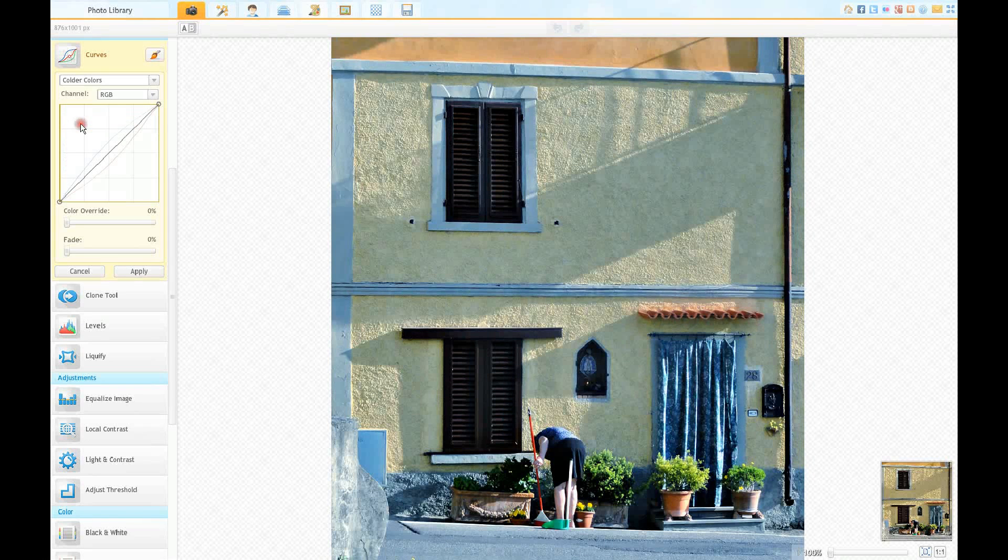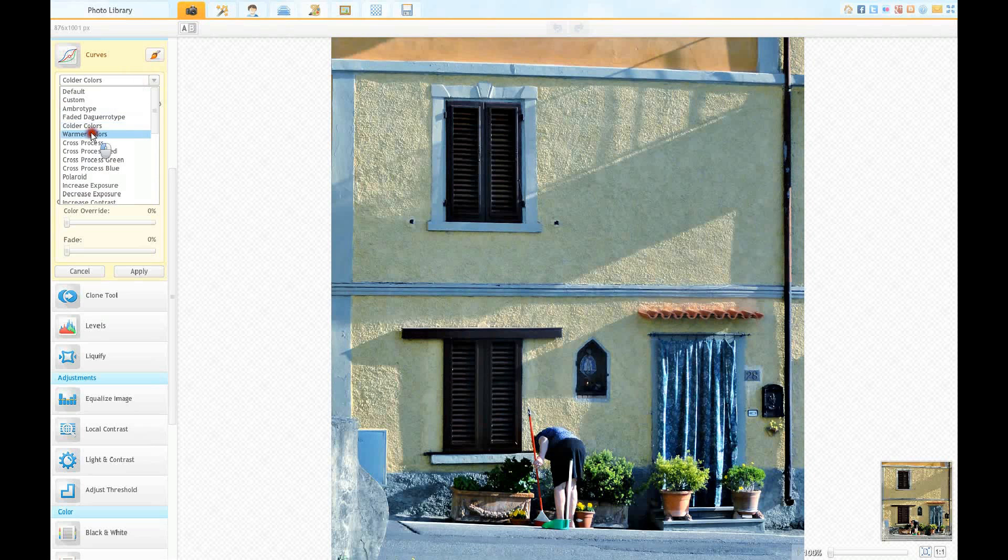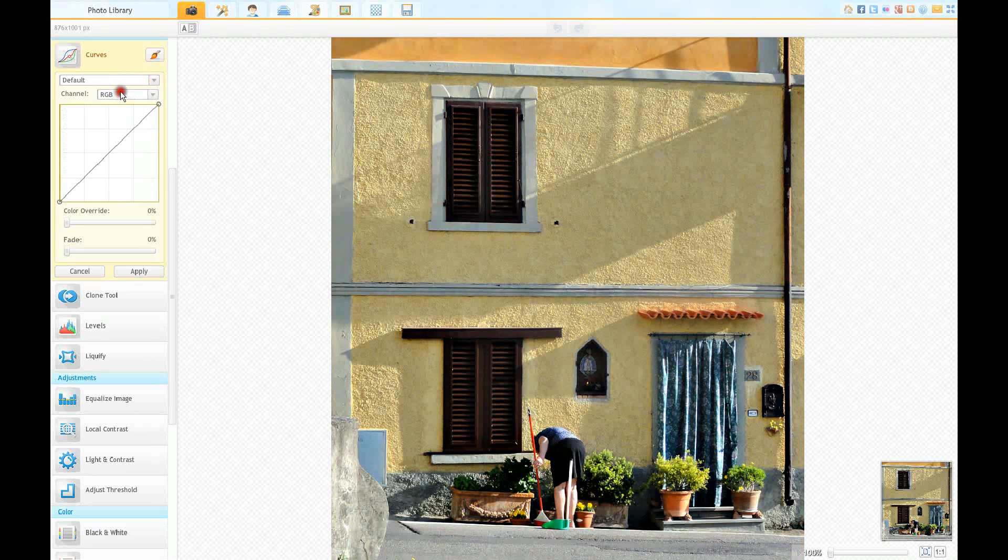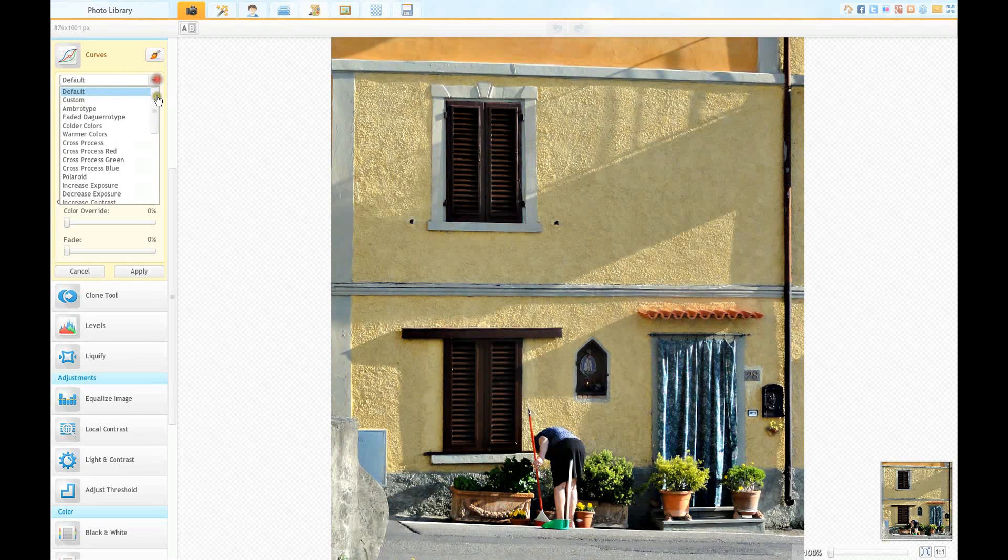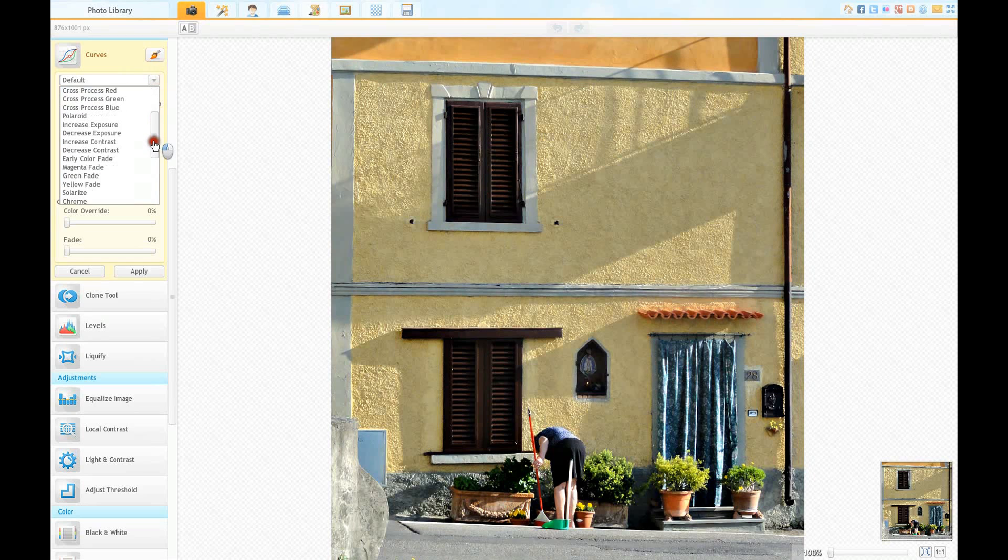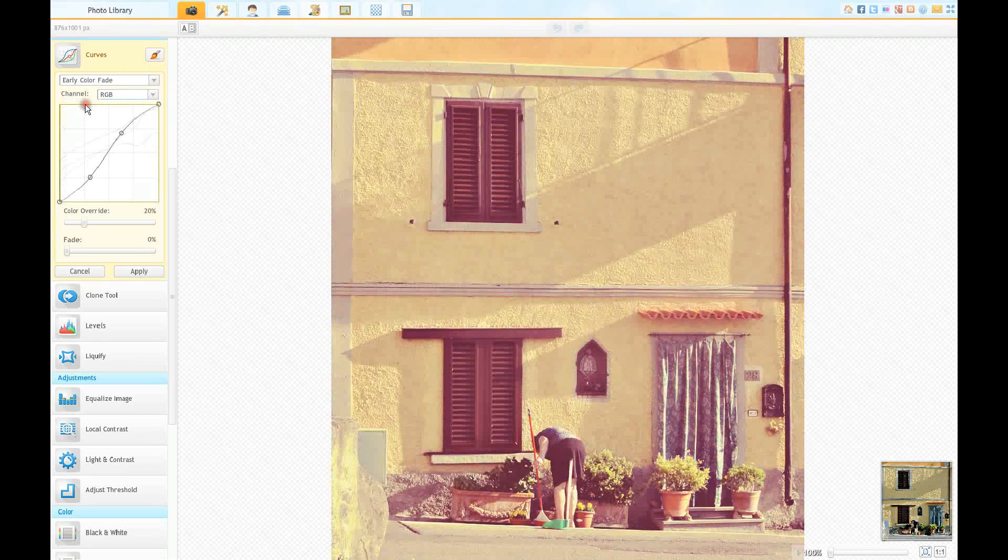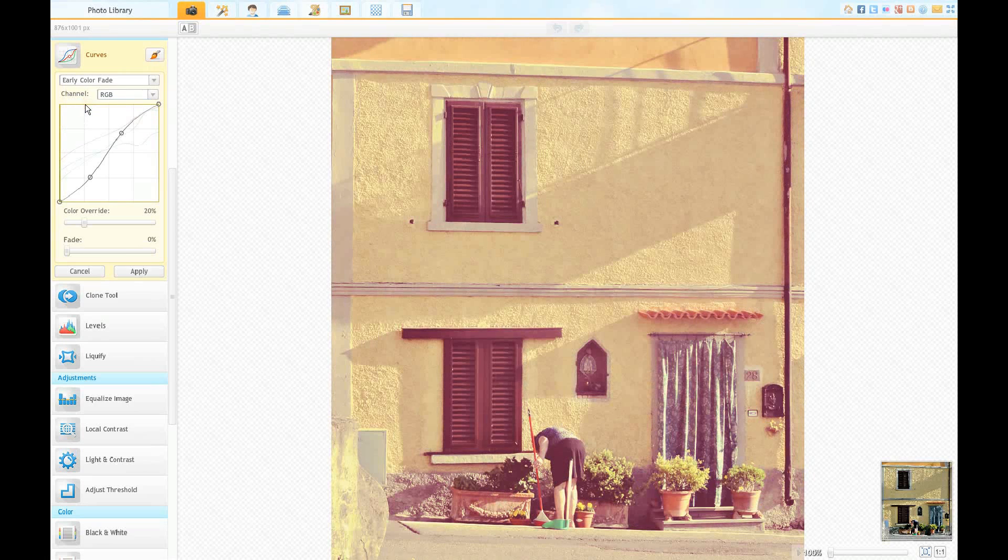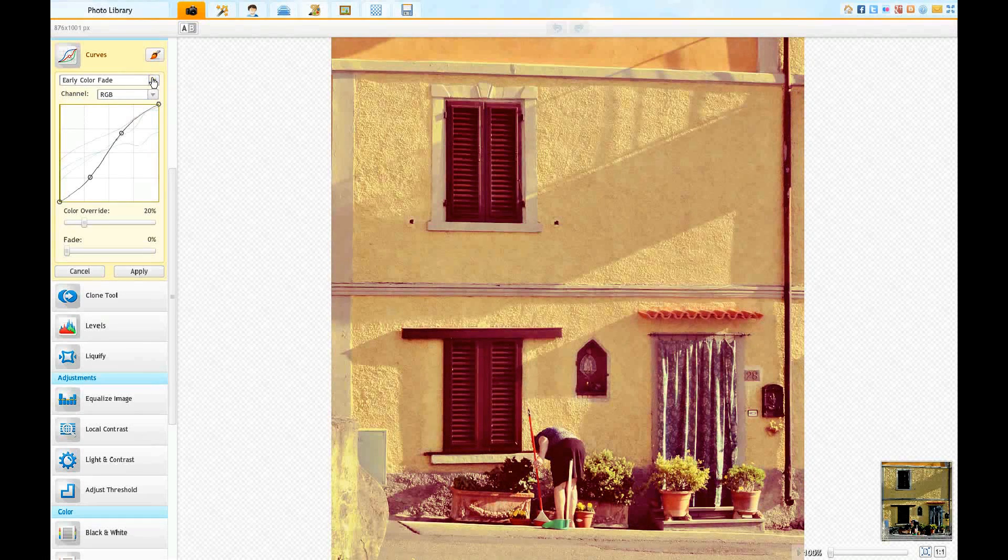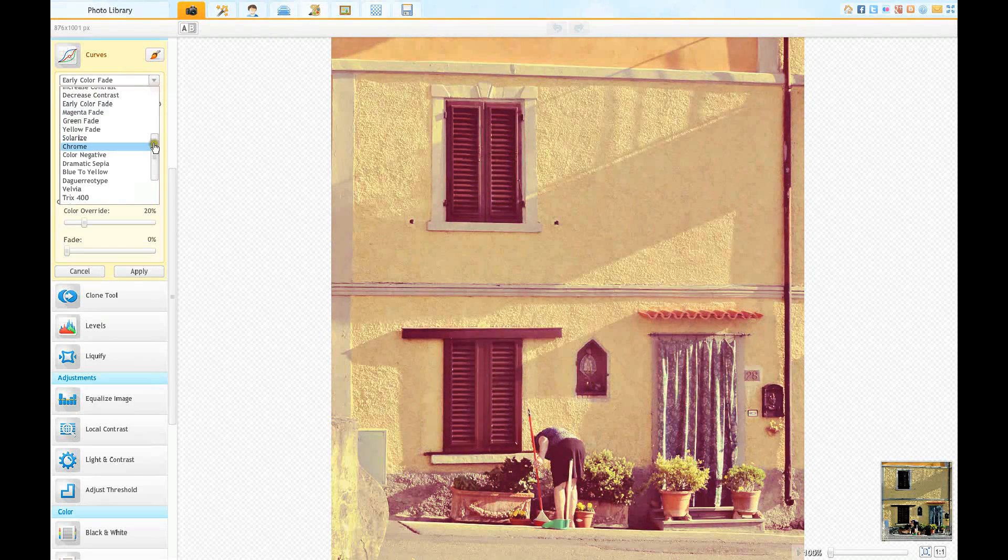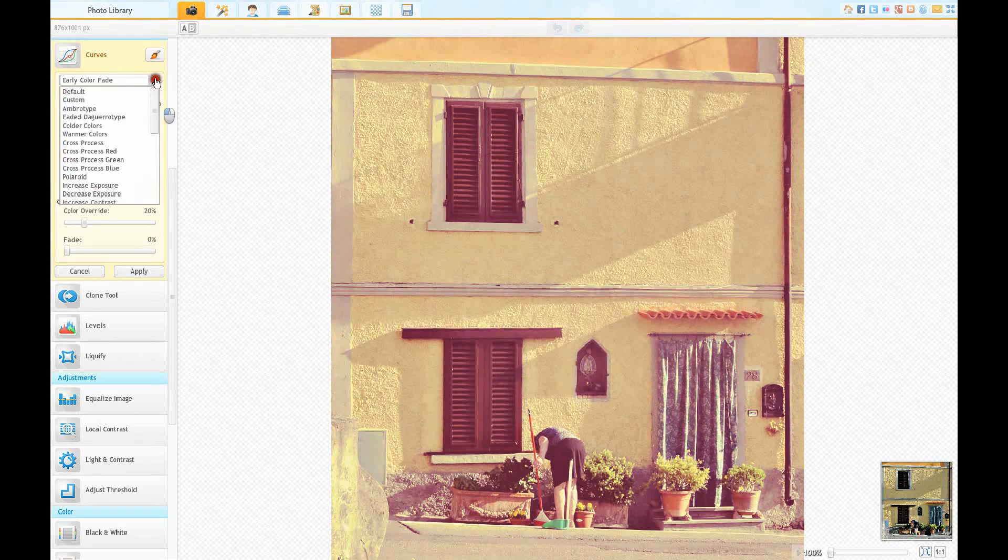Often colder colors which will look like that, or warmer colors which will be the opposite. It's just too much, isn't it? Back to default, because the default is so good here. Color fade, good heavens yes, that's sort of representing an early color photograph, a bit like Kodachrome film, like Ektachrome CT18.